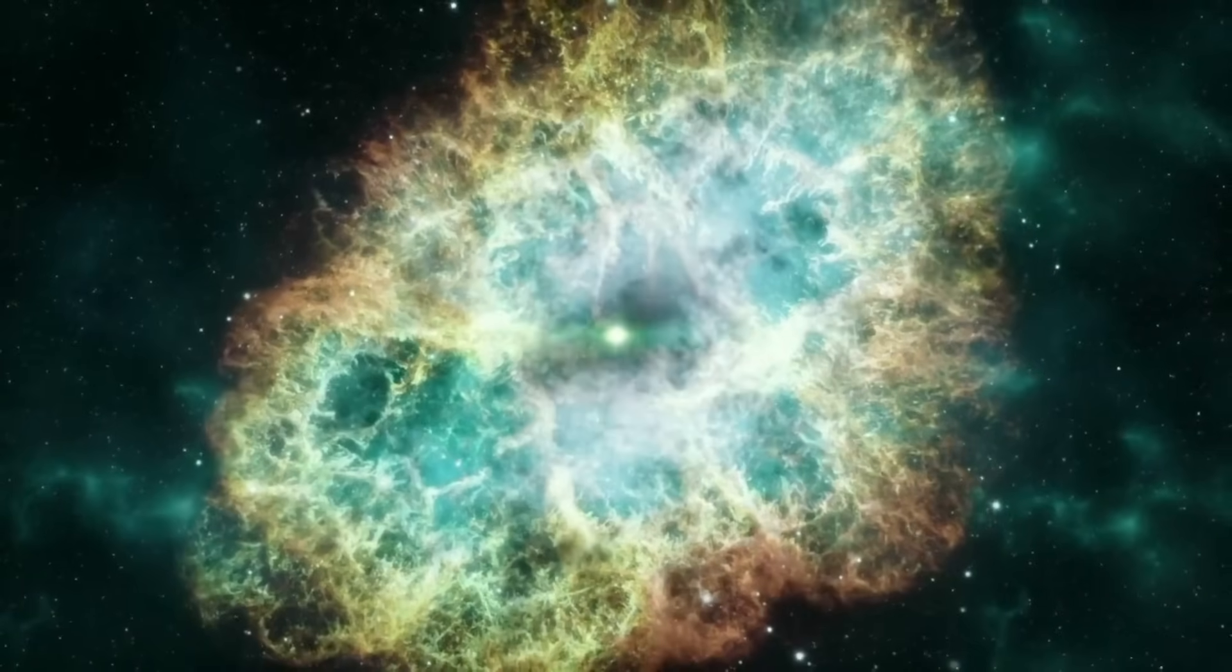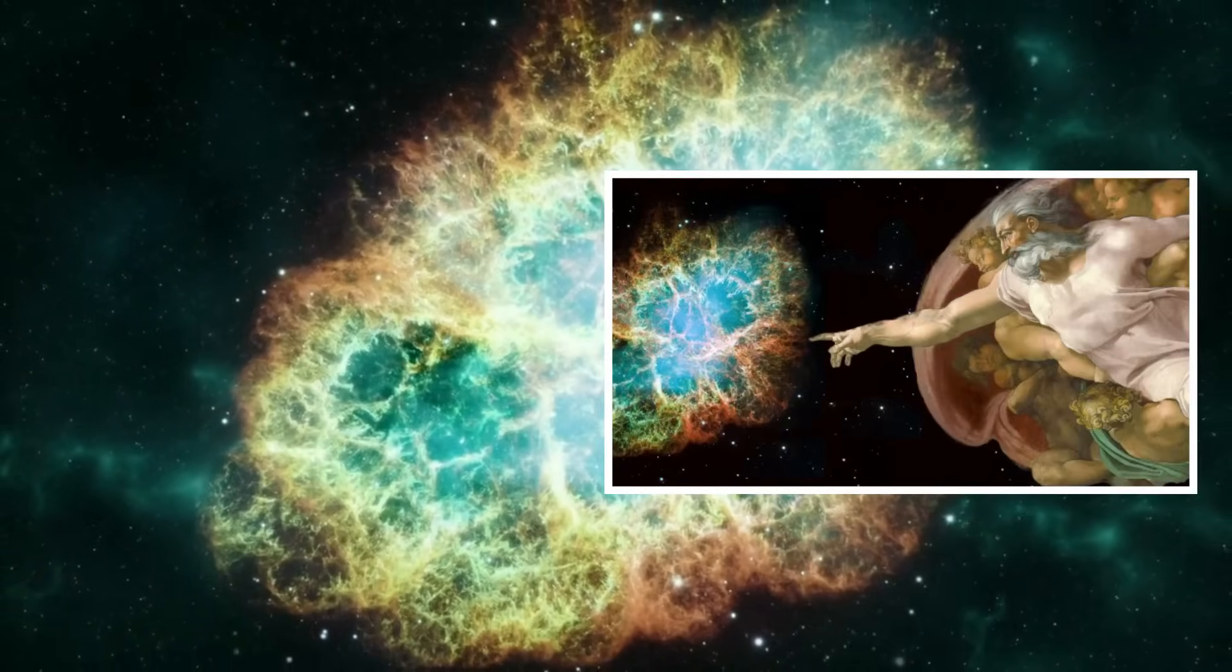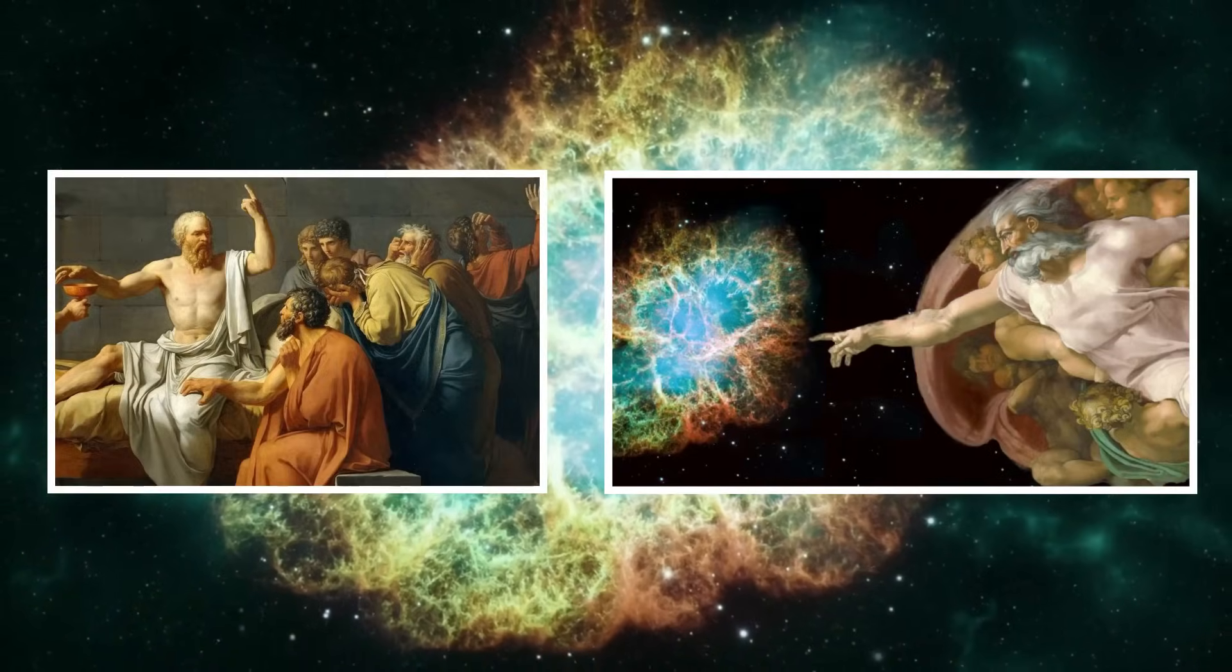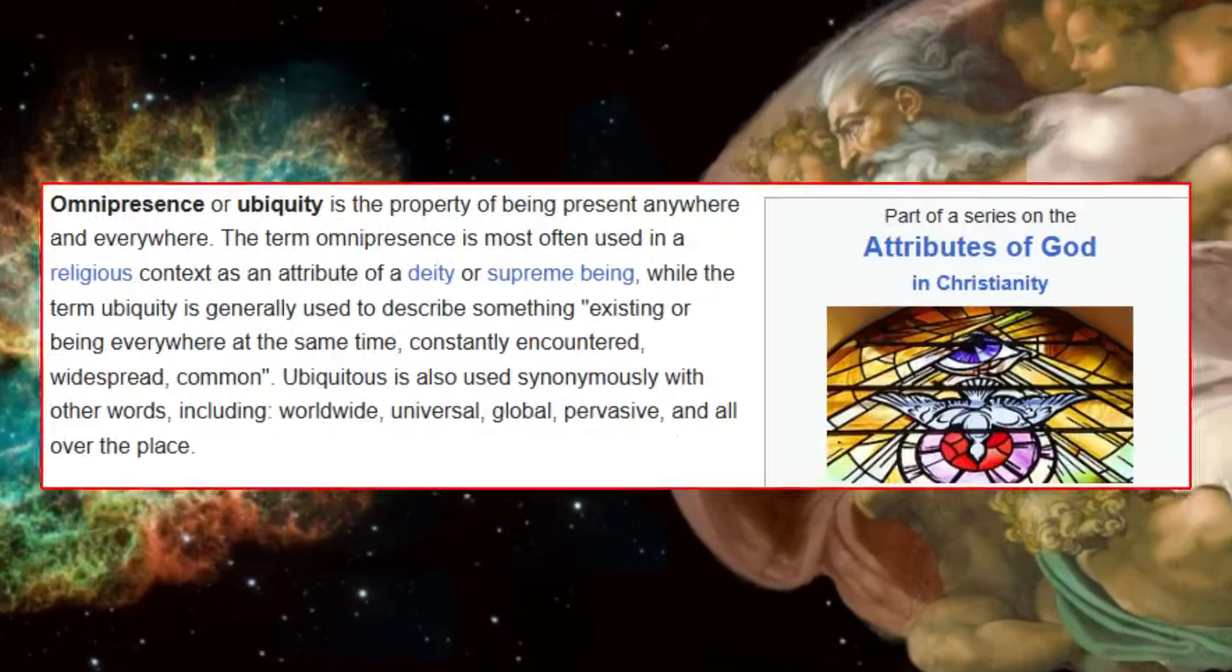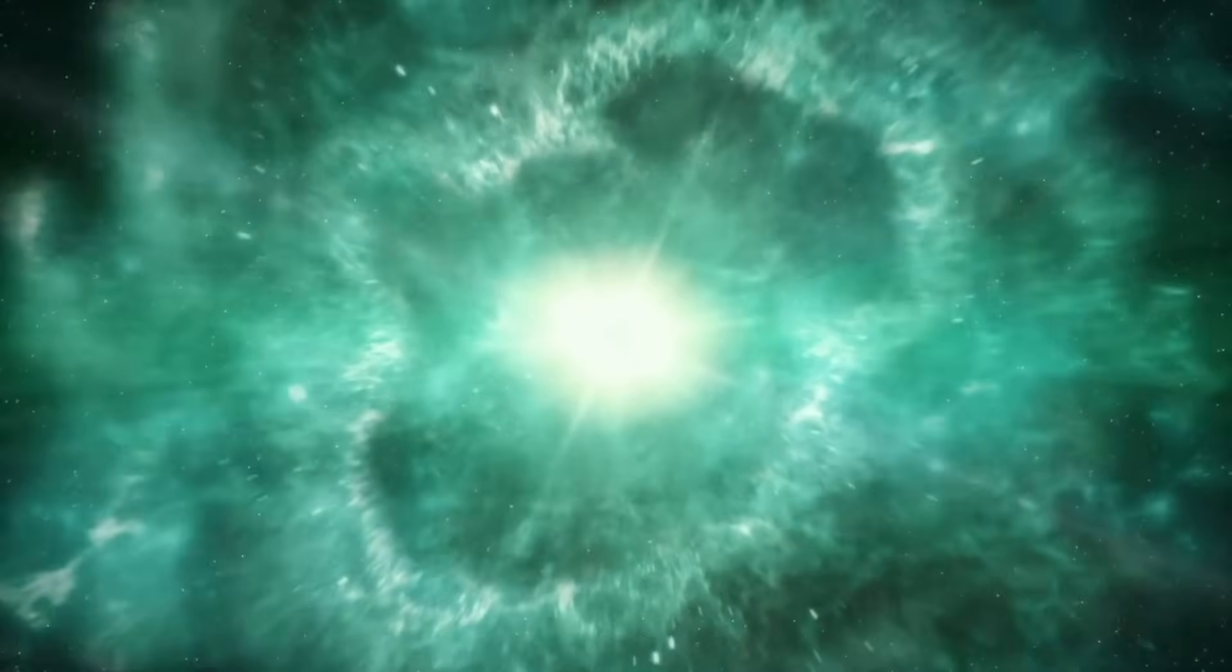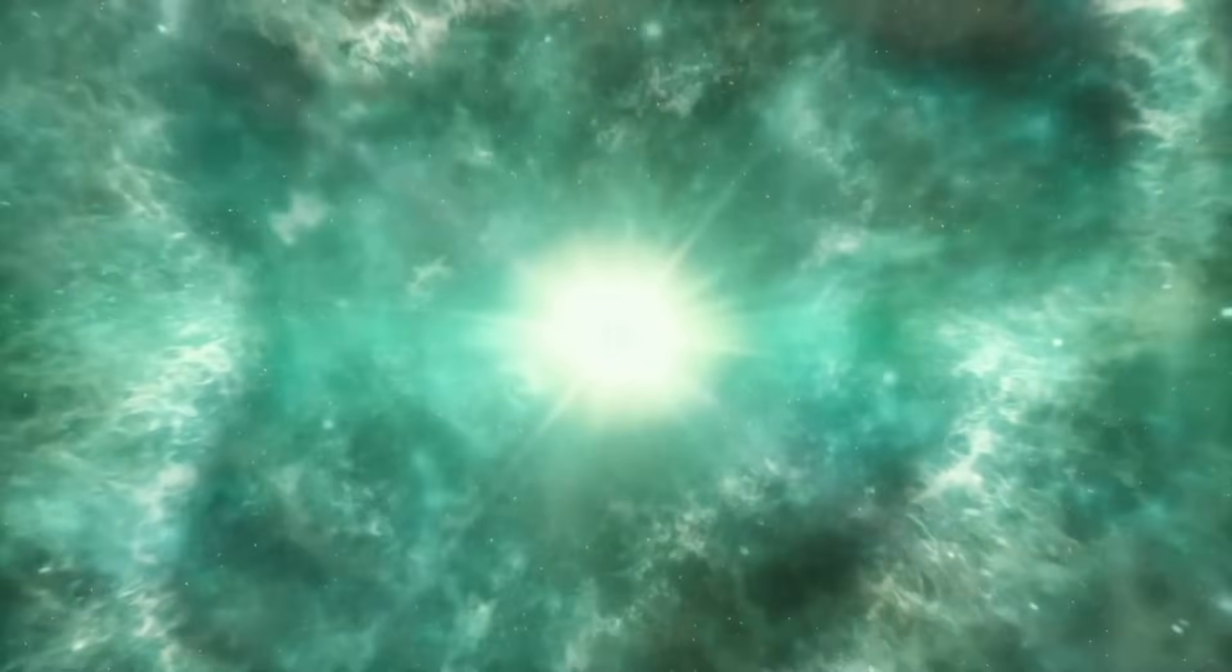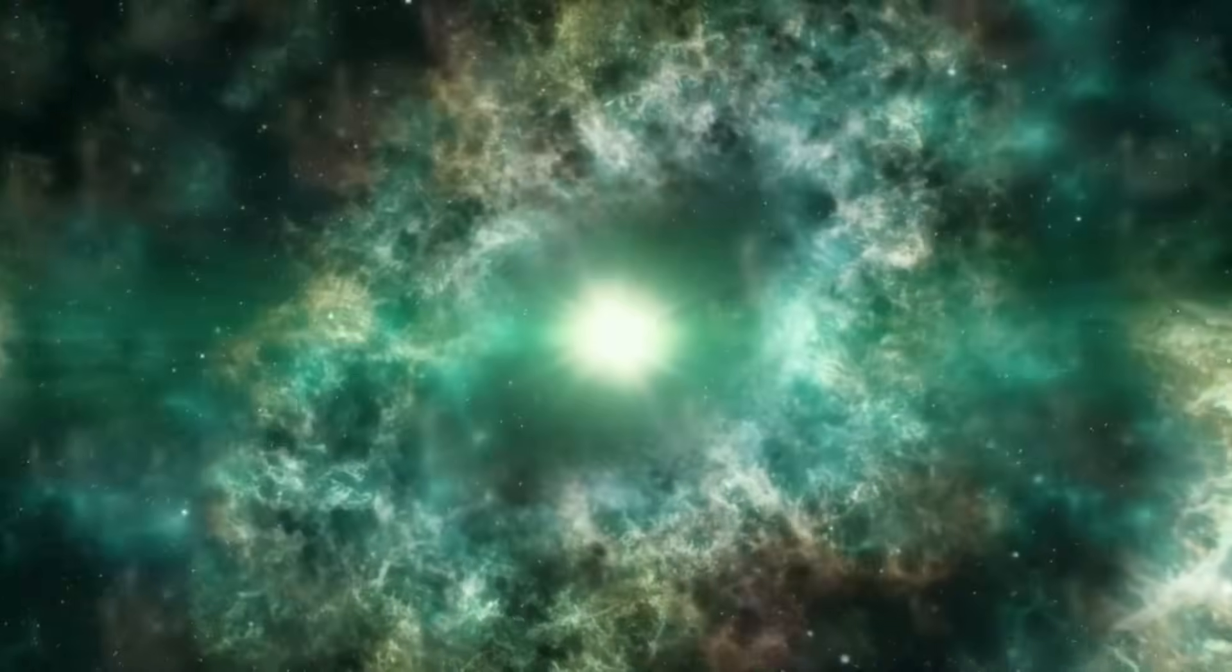How can God be everywhere at once? For thousands of years it was a mystery left to theology, philosophy, or blind faith. Omnipresence, the idea that a divine force exists in all places, at all times, was seen as something outside the reach of science.